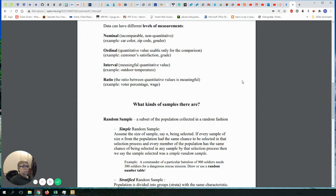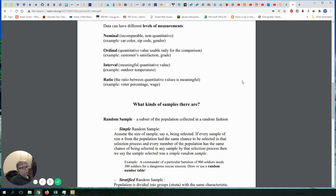To summarize: if you can divide any piece of data by any other, you have ratio level of measurement. If you cannot divide but can see meaningful differences, you have interval. If there's no quantitative meaning but you can order the values, you have ordinal. If you have no numbers at all, or numbers that carry no numeric meaning like zip codes, you have nominal level of measurement.